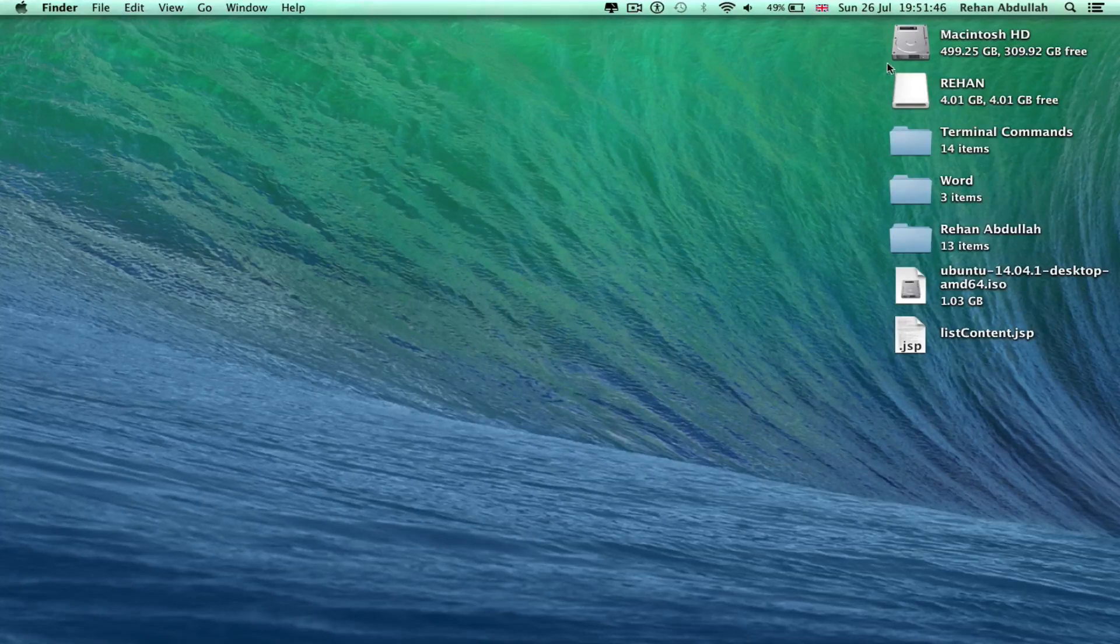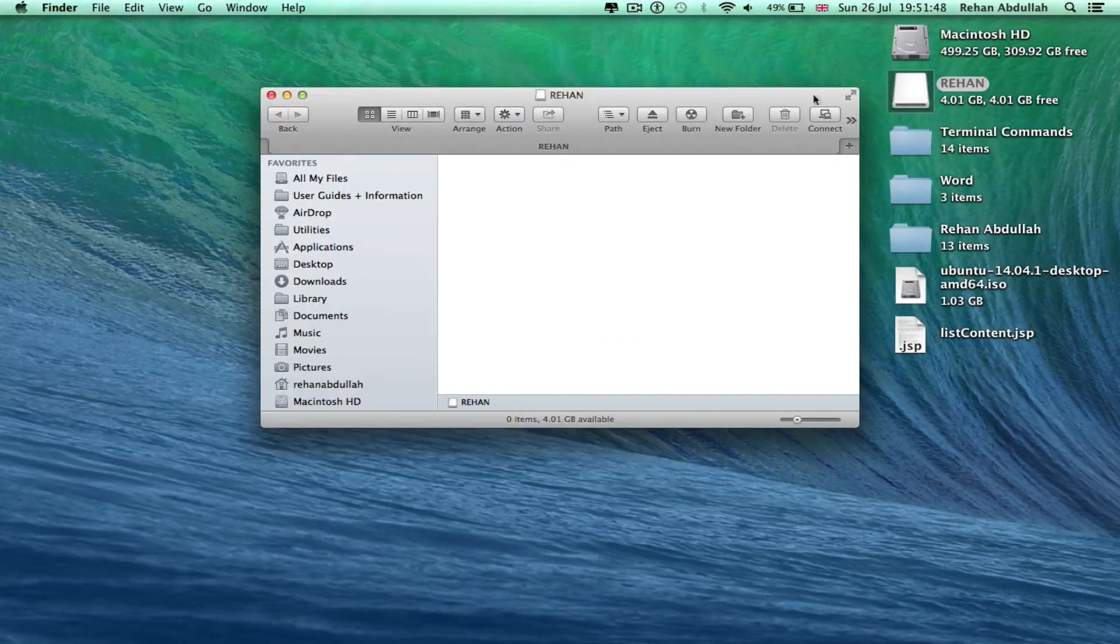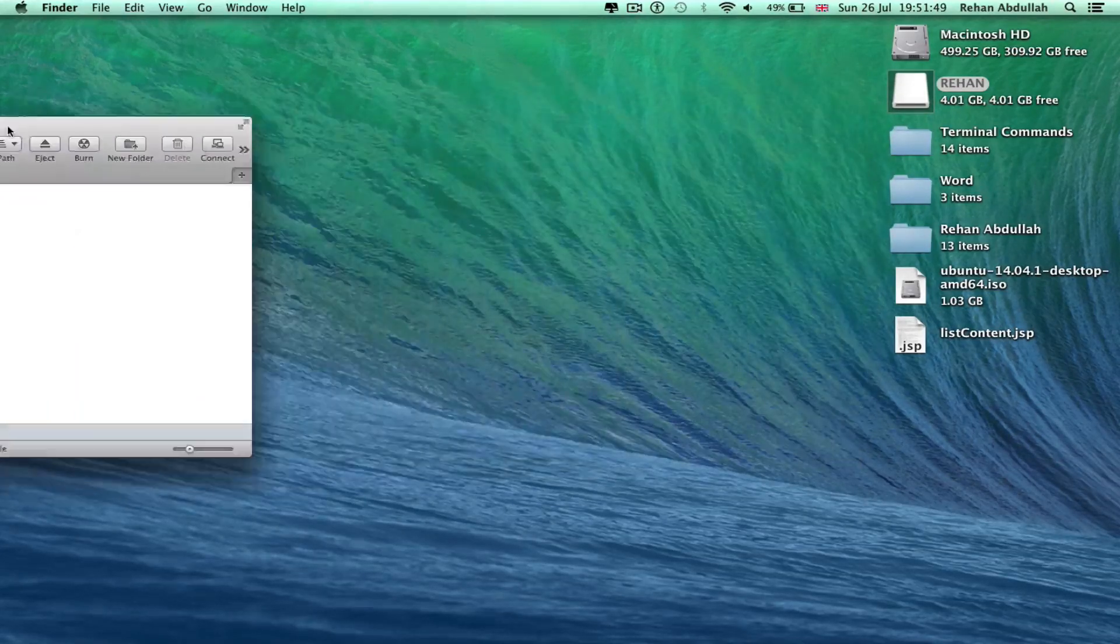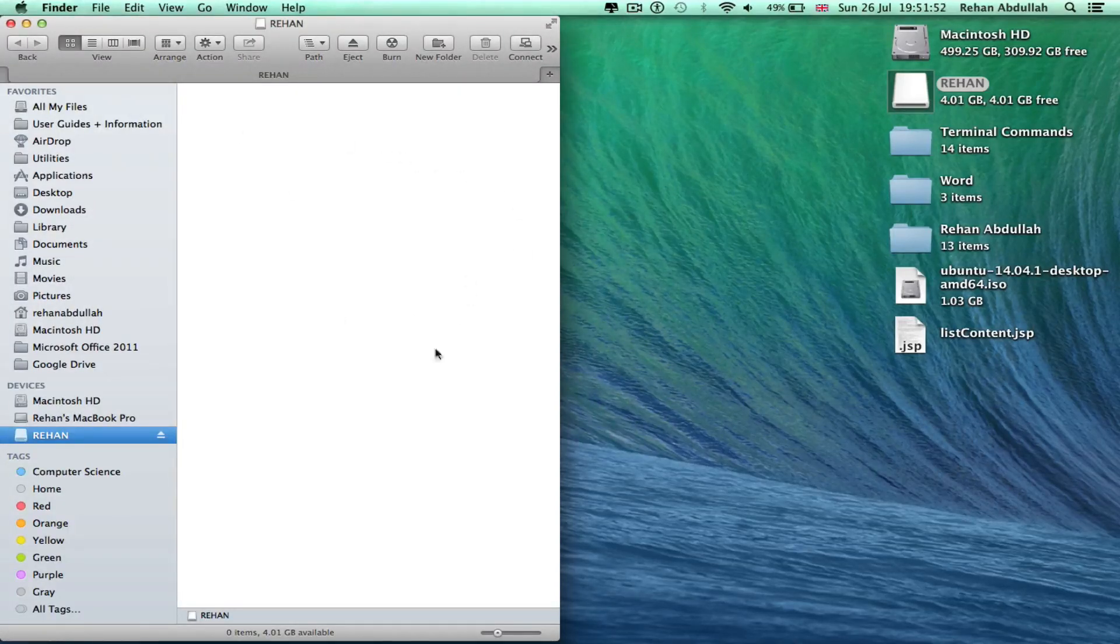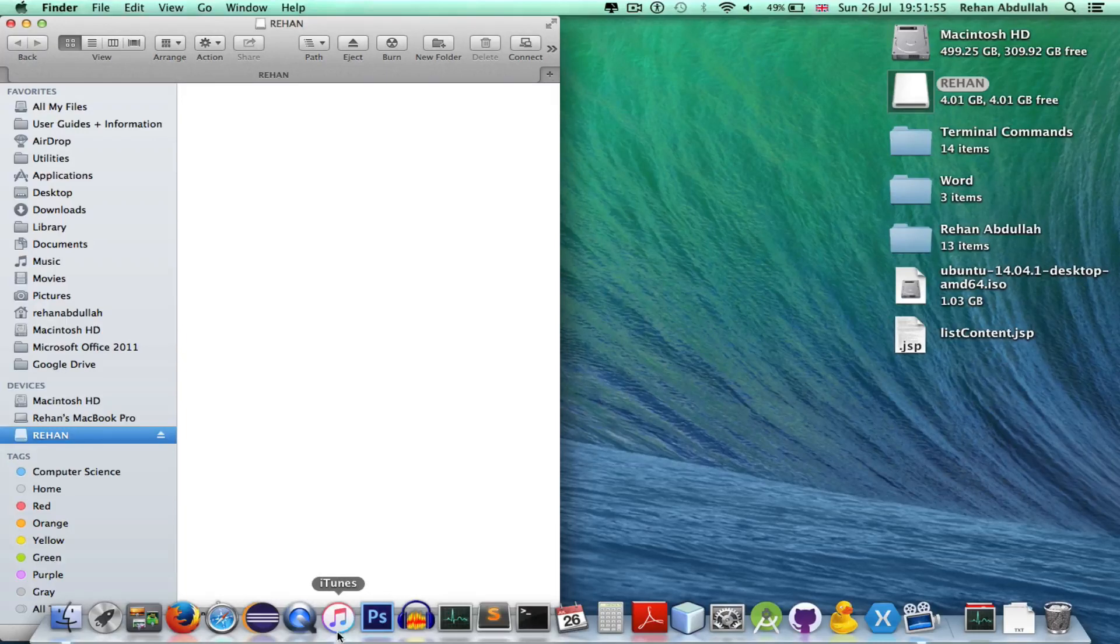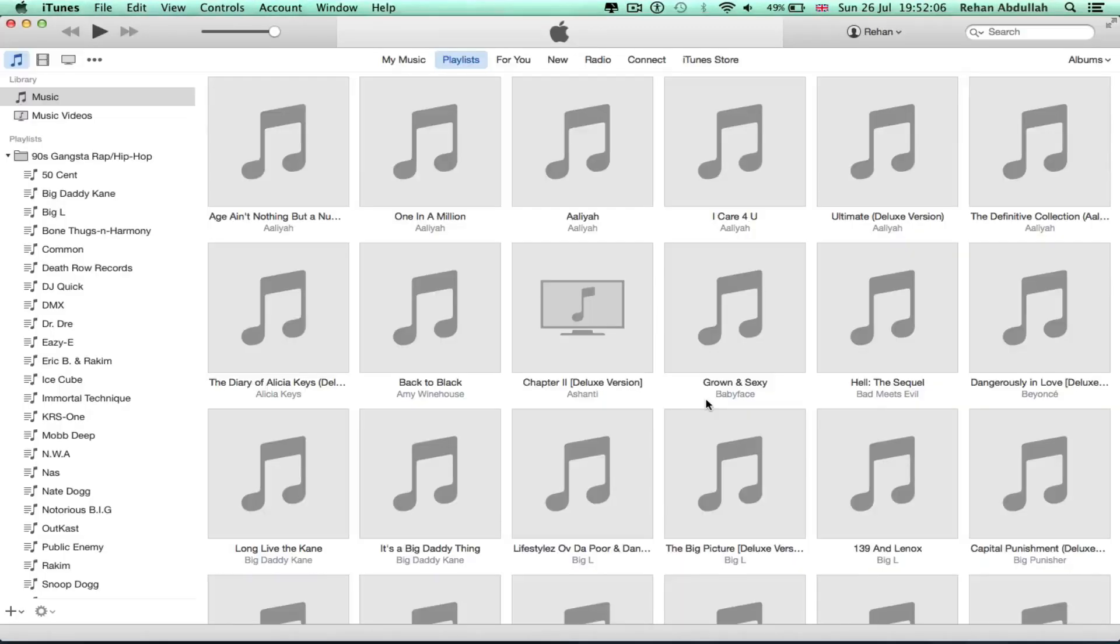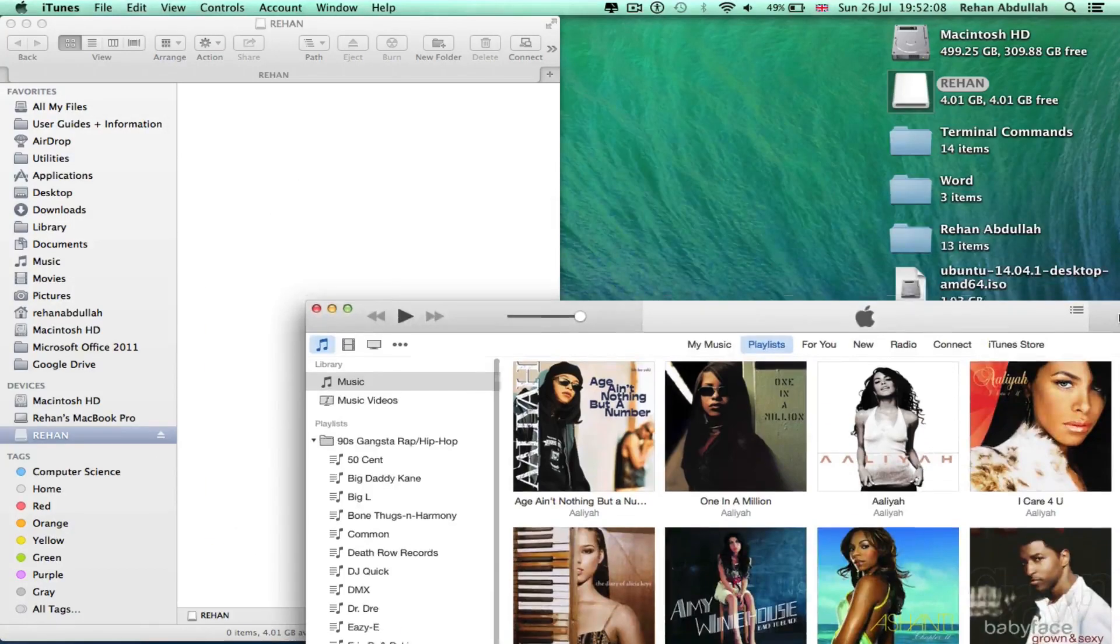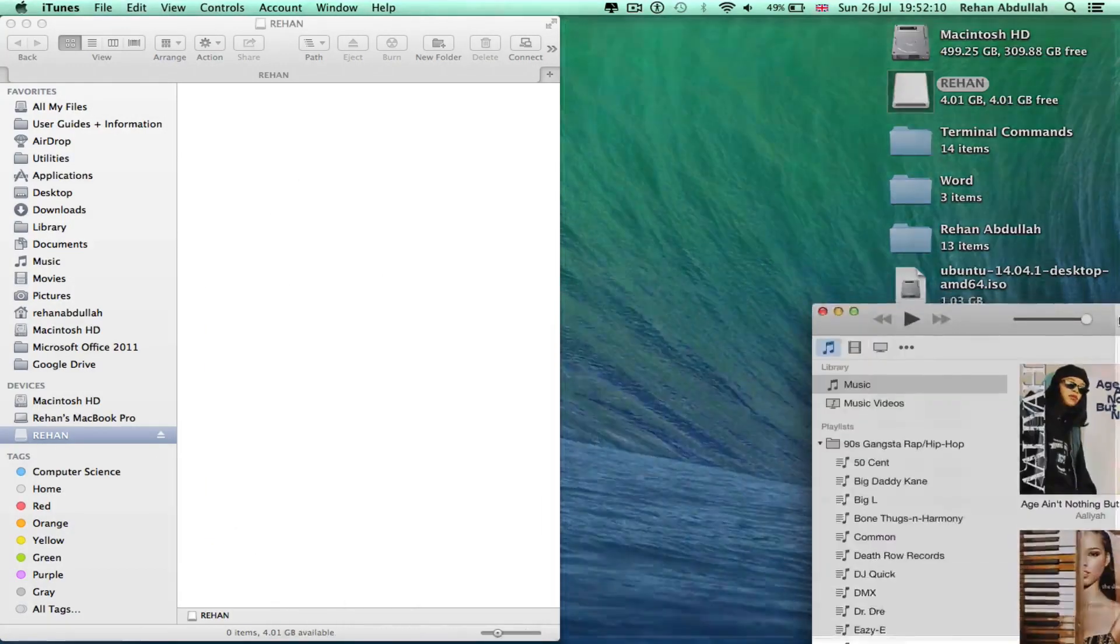And now we can click this to the side. This is empty at the minute, so I can go to iTunes and take that to the side if that works.